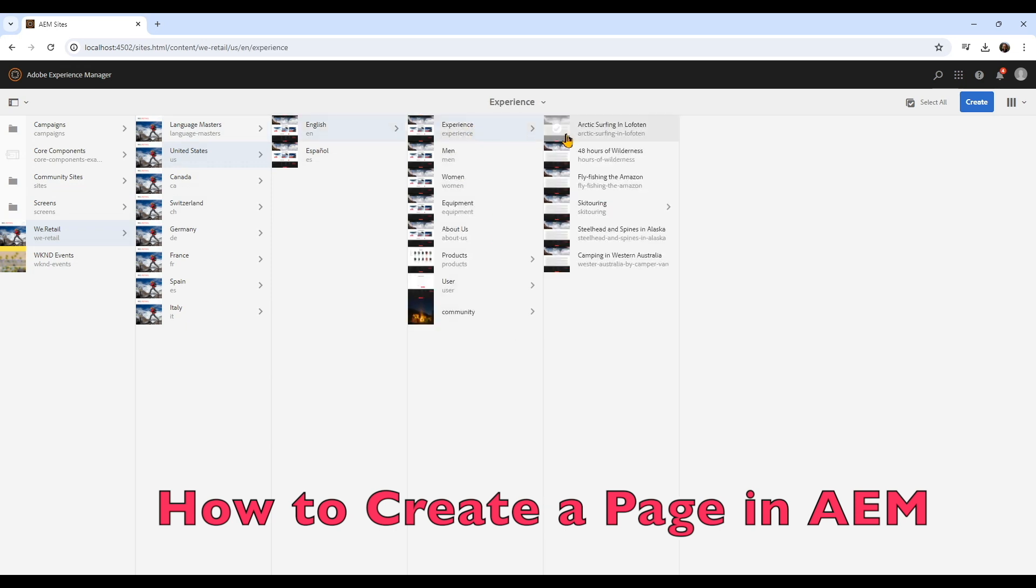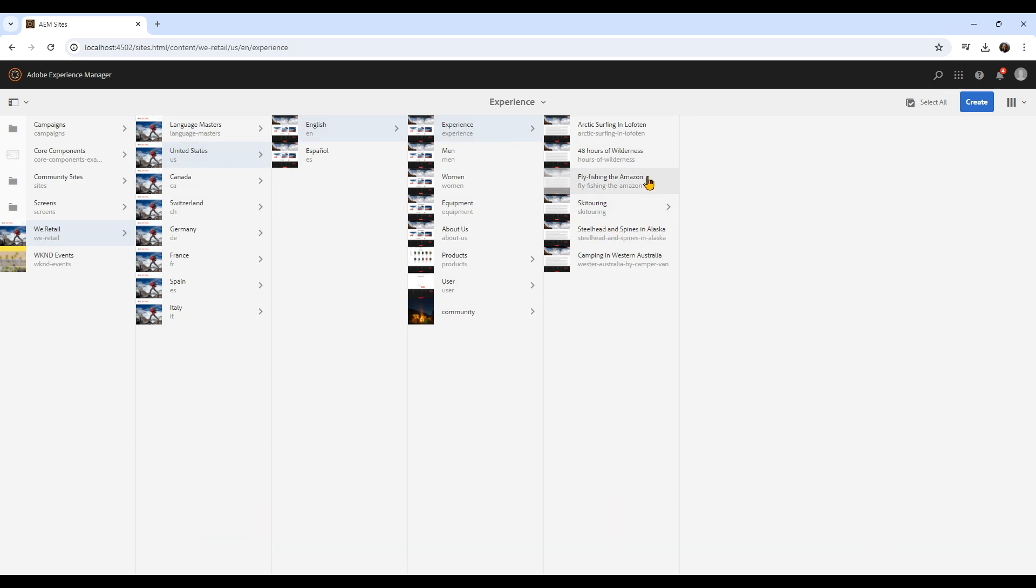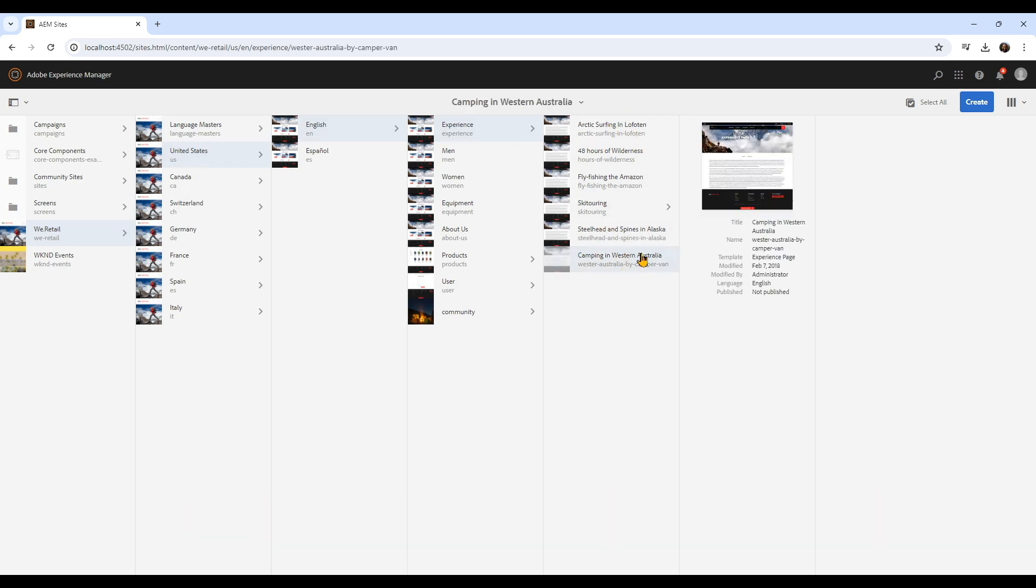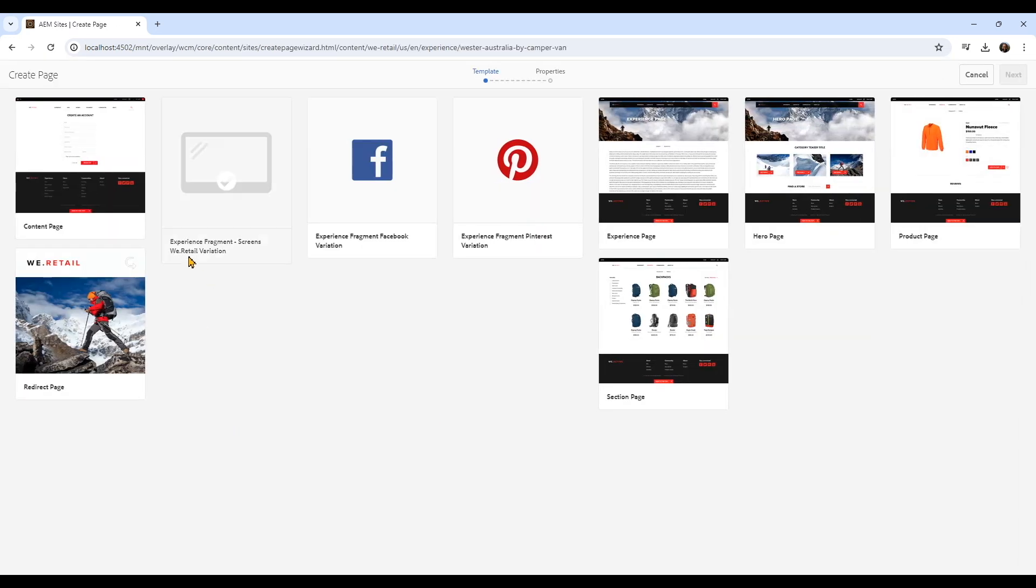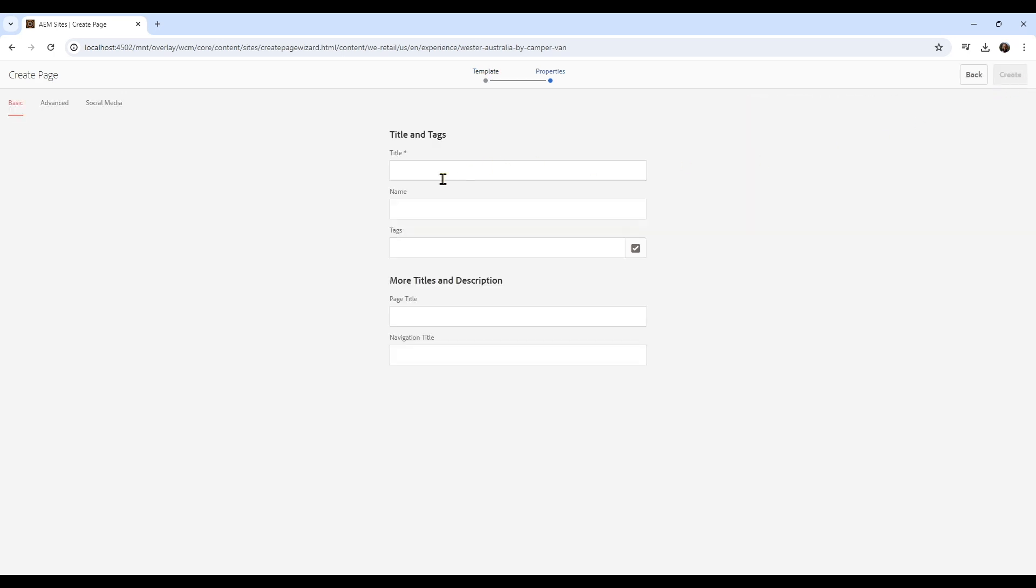Once you get to the directory, highlight it, and you can see create page. There you can select the template that you want to use, typically an editable template.